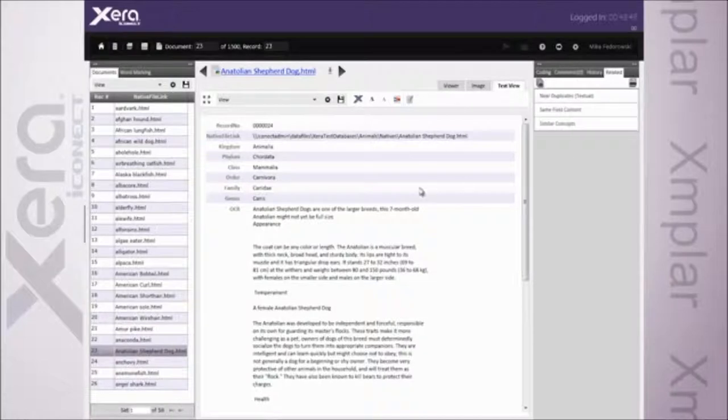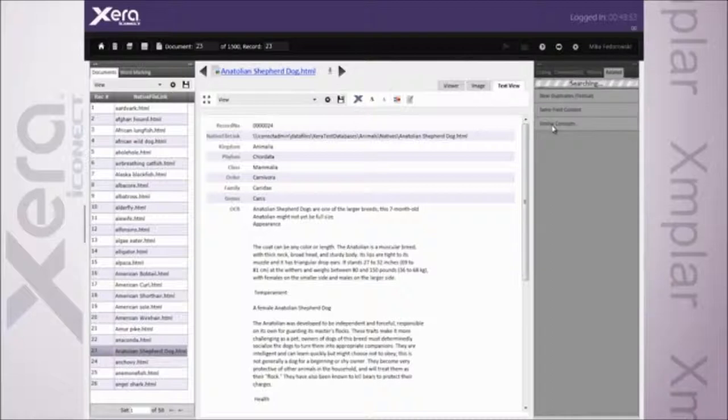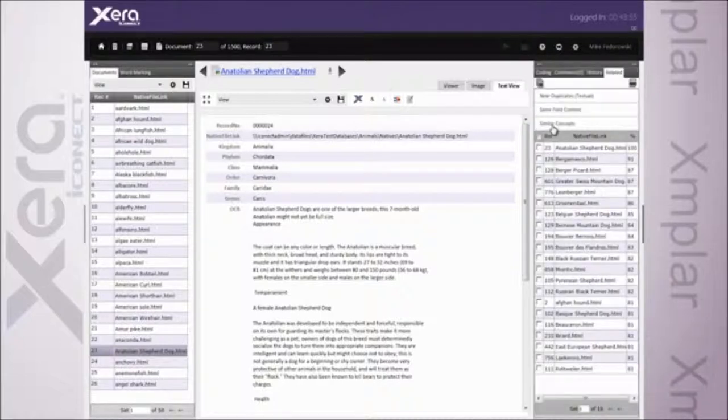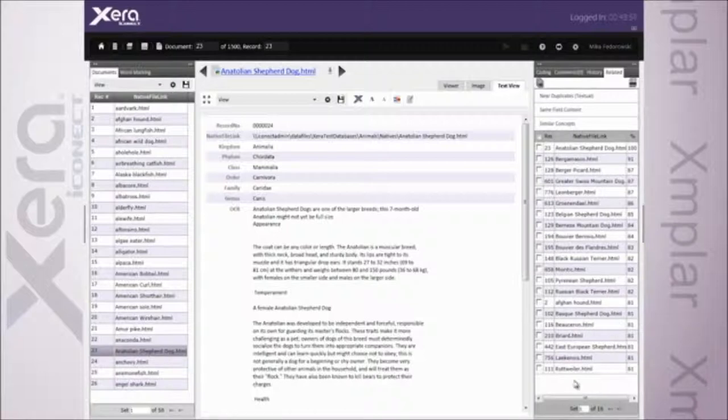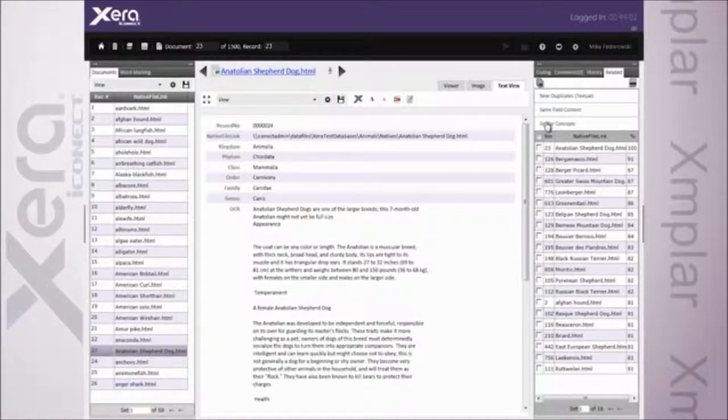And let's say I came in and I found this particular document that was of interest to me, this Anatolian shepherd dog. As I come over and take a look at my similar concepts, we can see that there are 16 pages worth of results in this particular database, 16 pages worth of dogs.